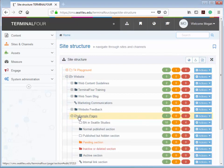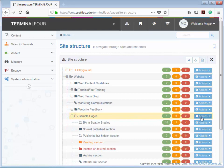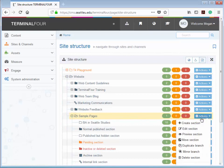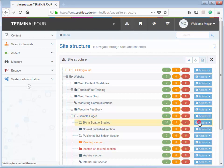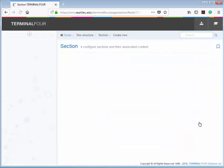So first I find Sample Pages, and then I go over to the right hand side to the blue Actions button, and I click Create Section.